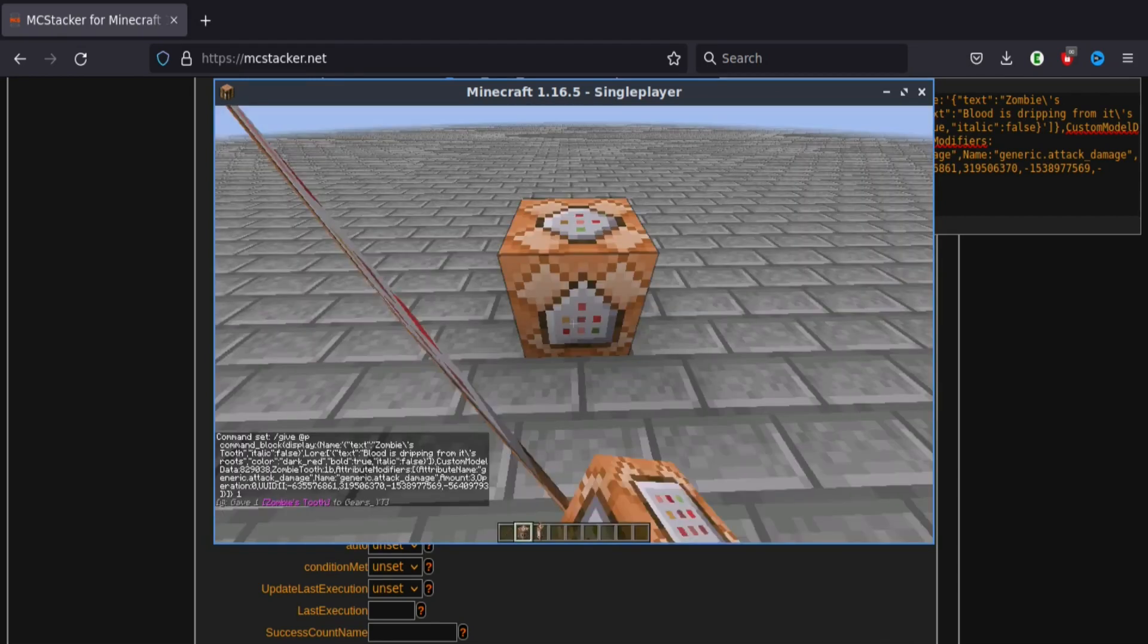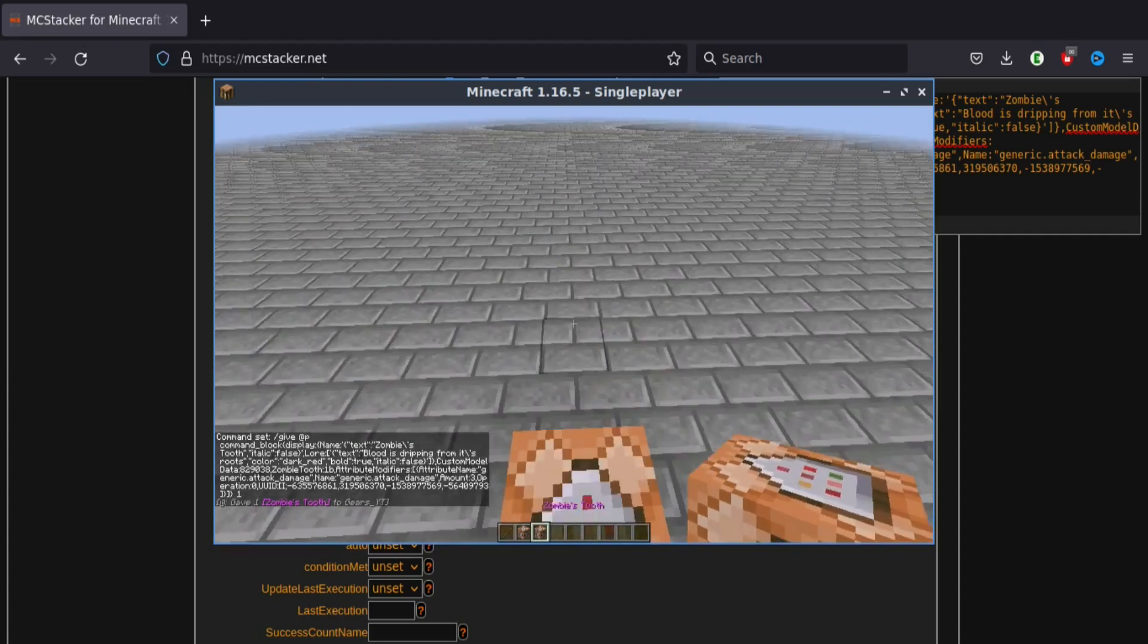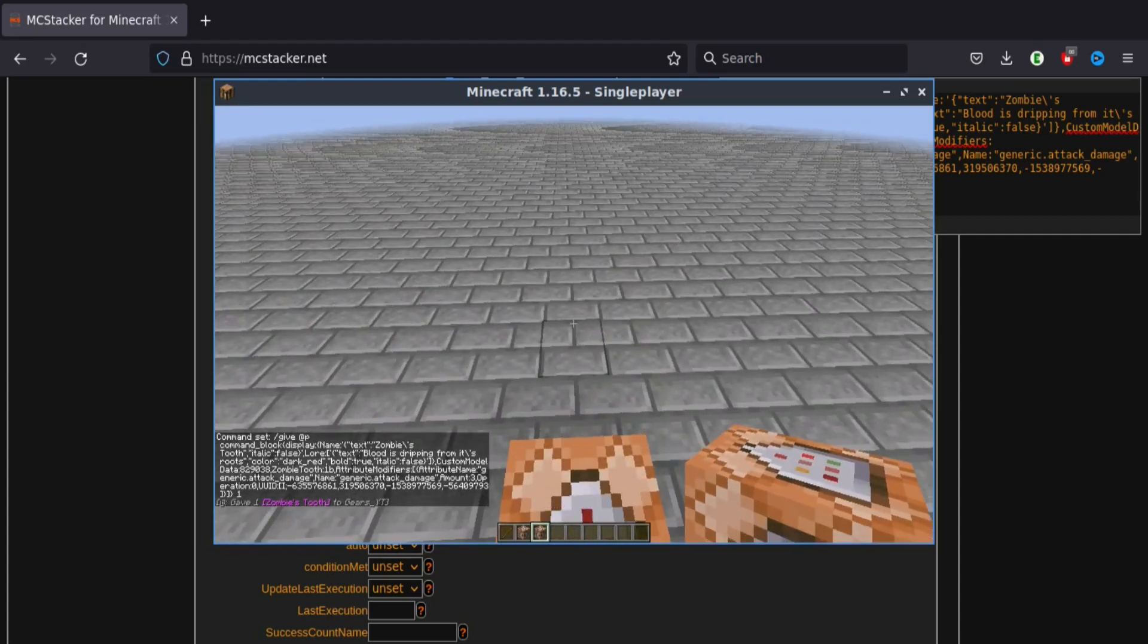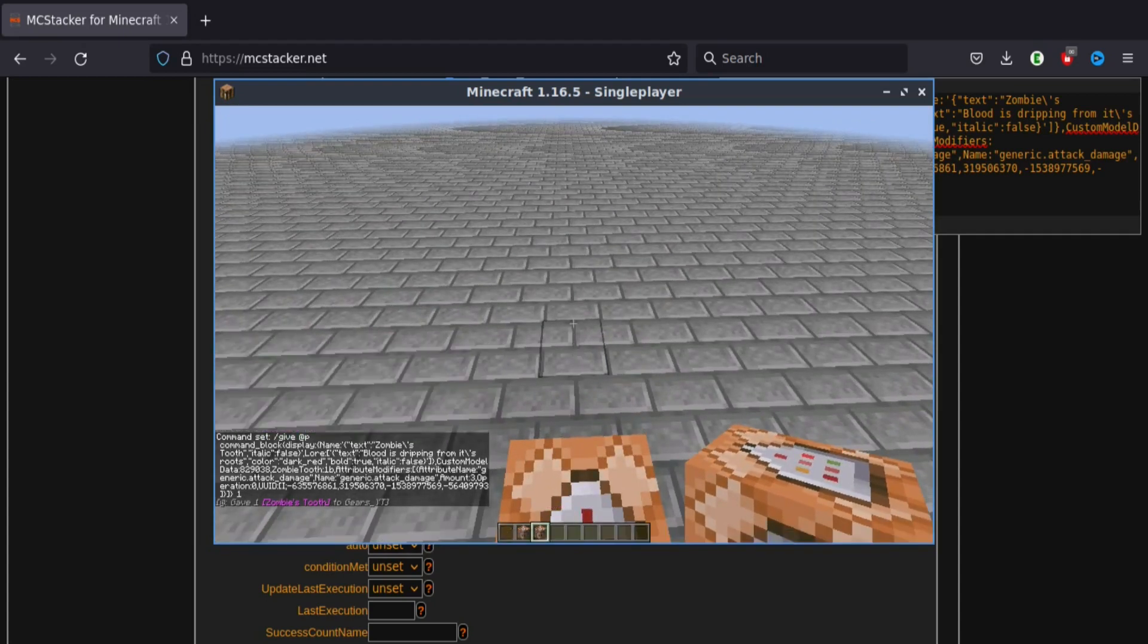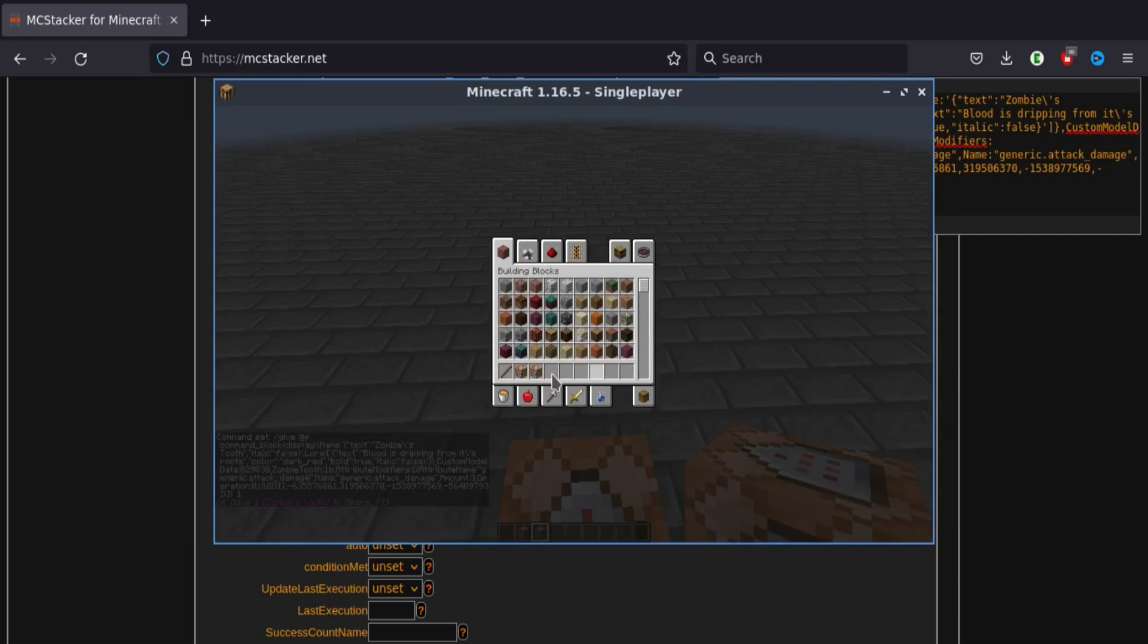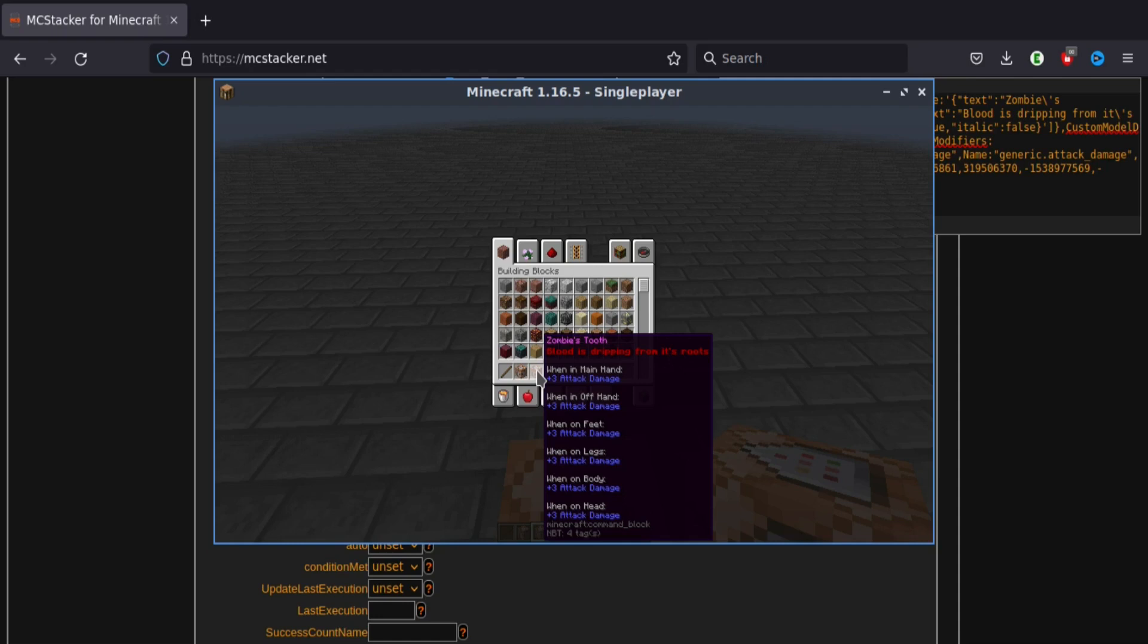And there we go. We've got a zombie's tooth. Okay. So it looks like it gave us one with a purple name. Because I think the default for command blocks is purple. And also, look, it has like all of those lines. So let's go and fix that quickly.